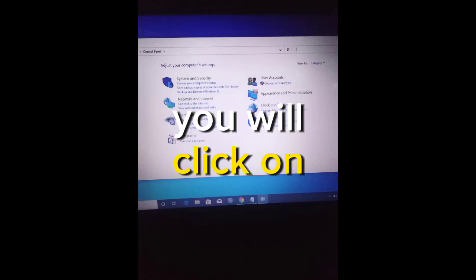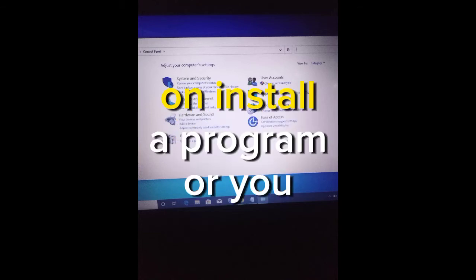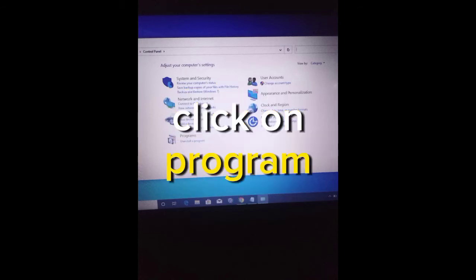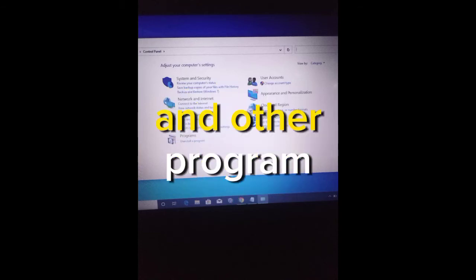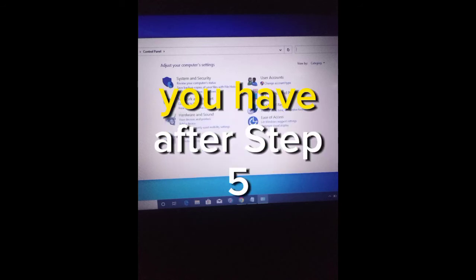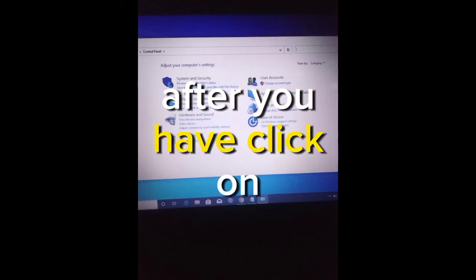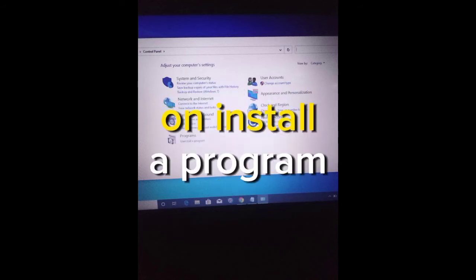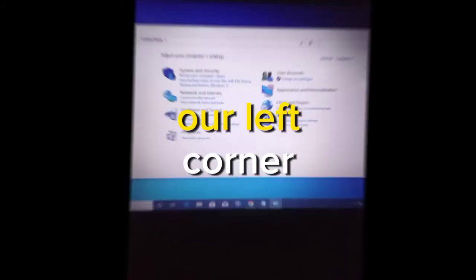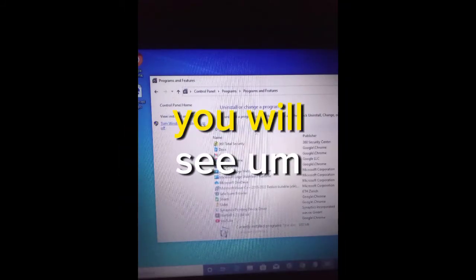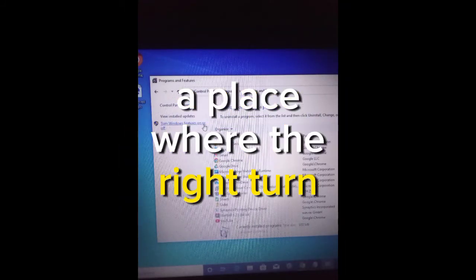Step 4: Click on Uninstall a Program. That is, after the Control Panel has been opened to you, you will click on Uninstall a Program or you click on Programs and Features.